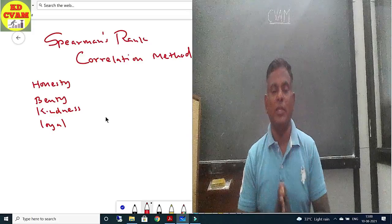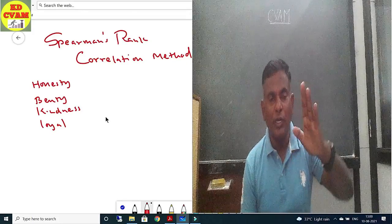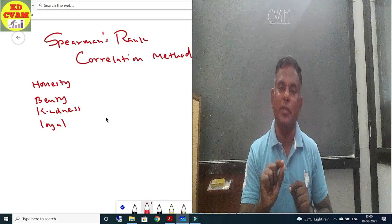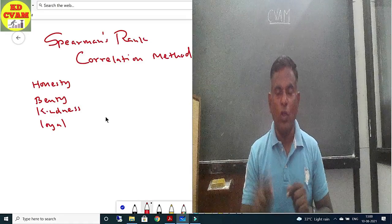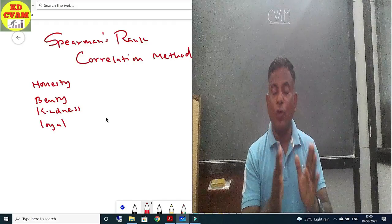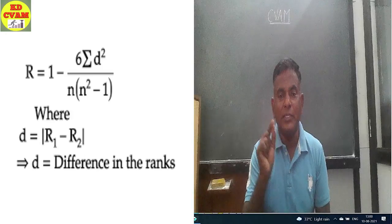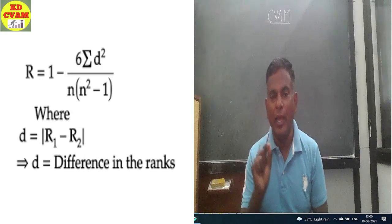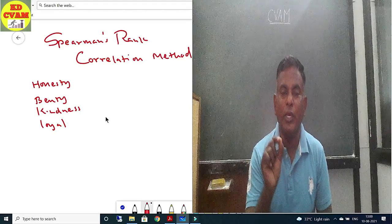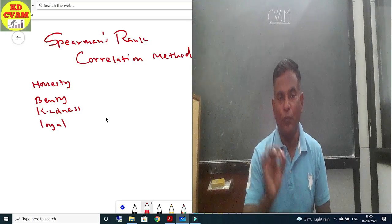Spearman came out with this method. In his method, whatever is qualitative, he gives it a value, and ranks it according to its proficiency. Both variables are analyzed based on their rank, and using the formula r = 1 − (6ΣD²) / (N(N²−1)), the rank correlation coefficient between them is found out.